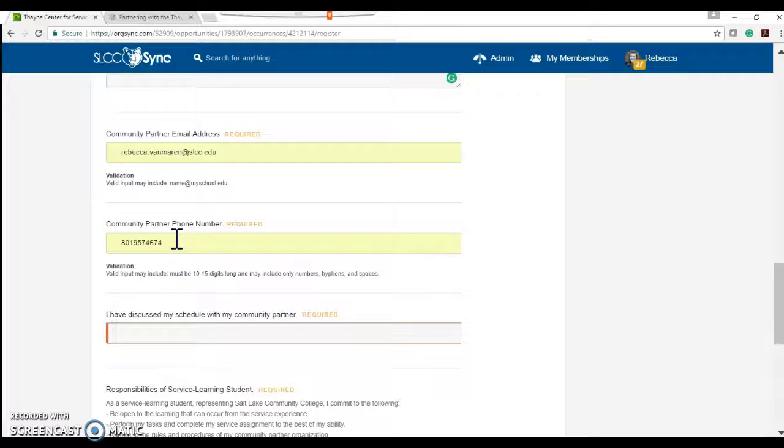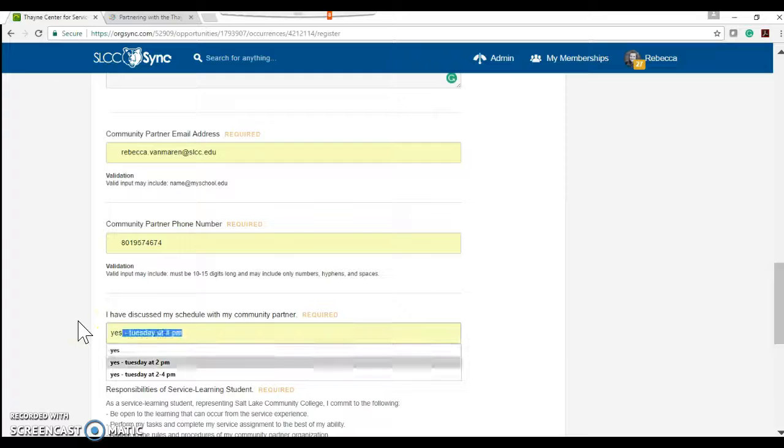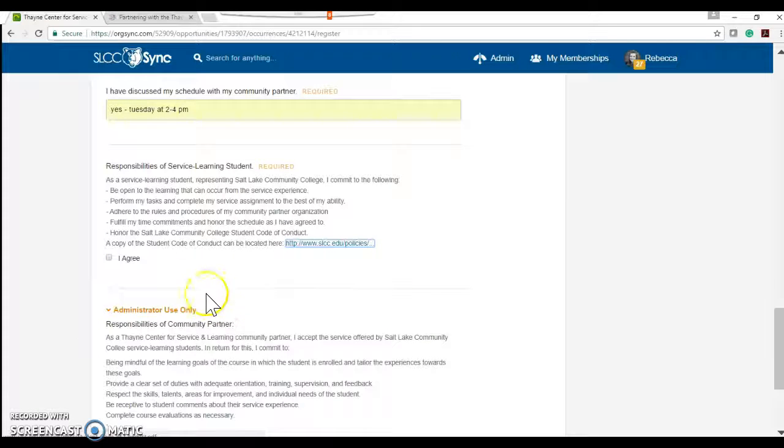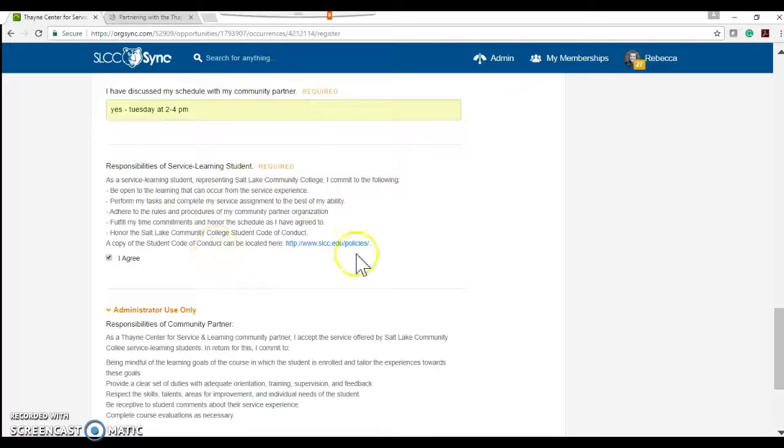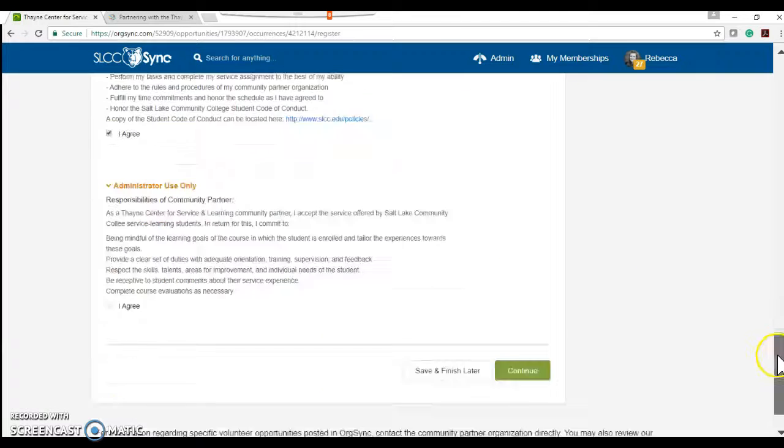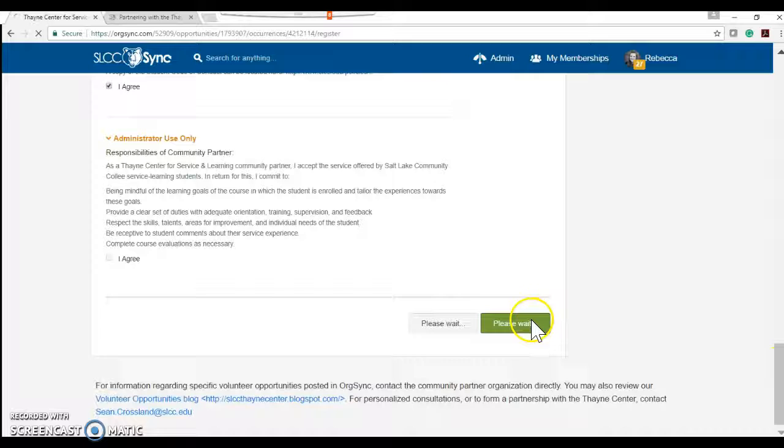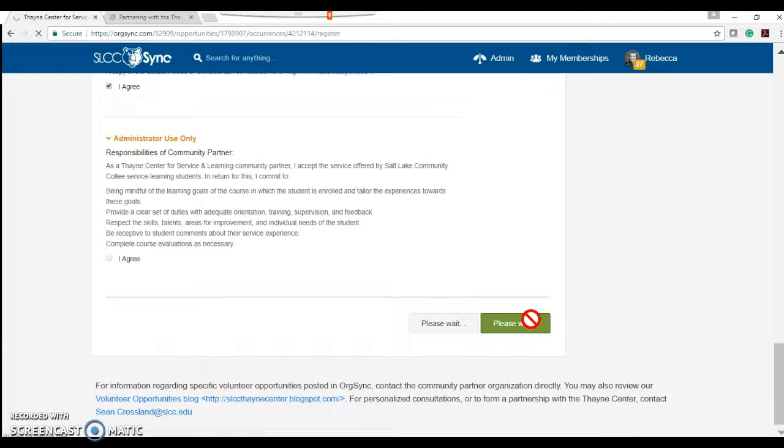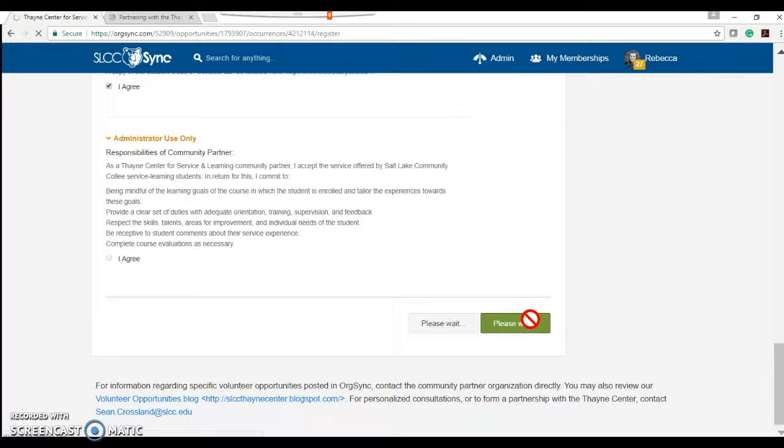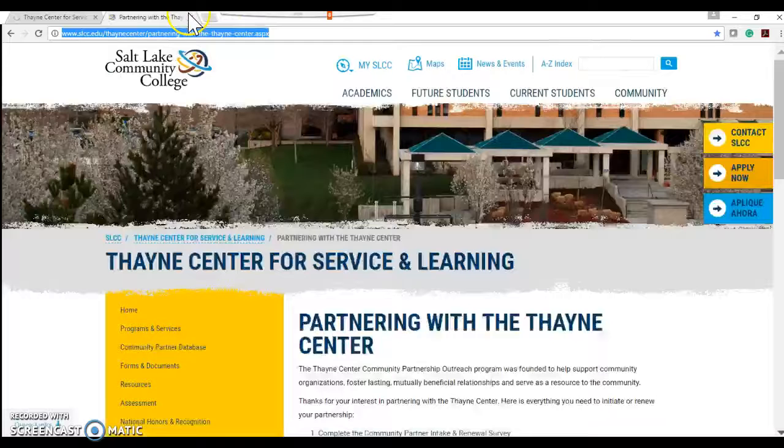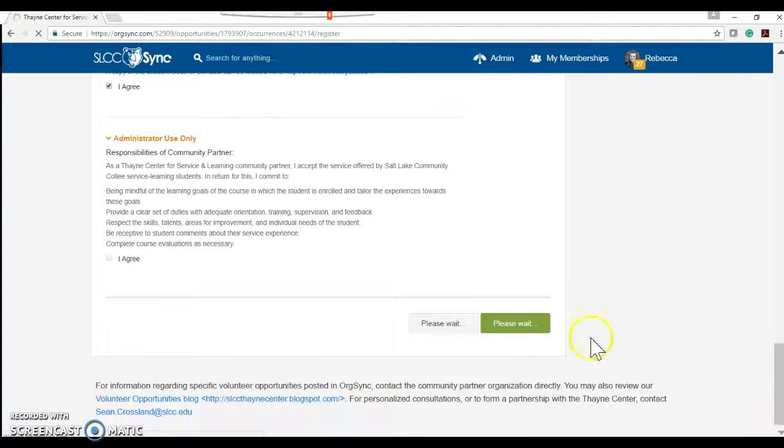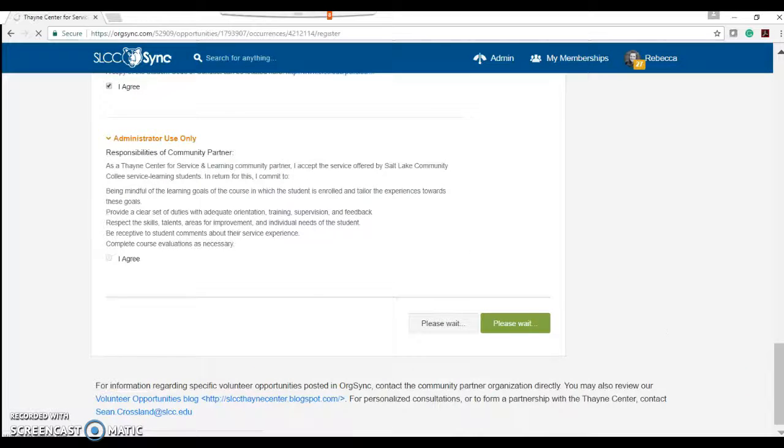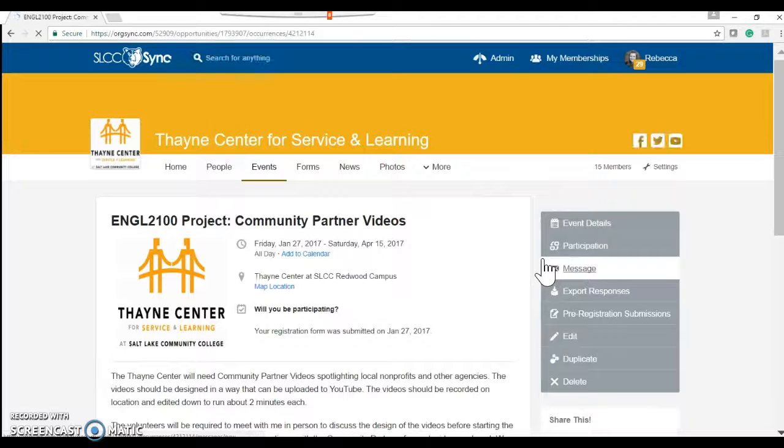And then have I discussed my schedule with my community partner? Yes, I know that I'm going to be there Tuesdays from 2 to 4 p.m. And then as a student, I agree to all of these things. Okay, once that's all done, I'll press continue. And wait for it to load. Get out of that. Okay, so it loaded. I'll press finish.